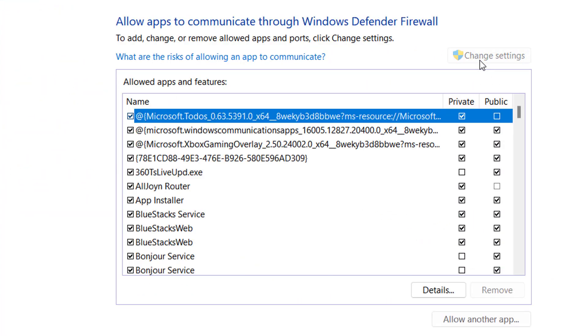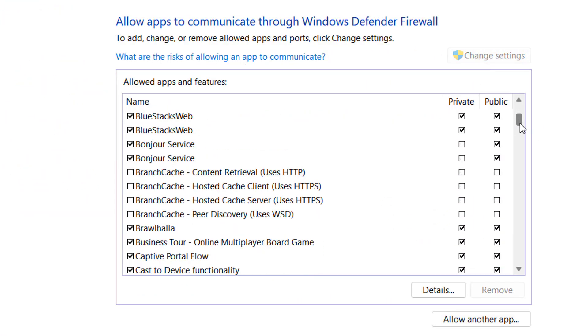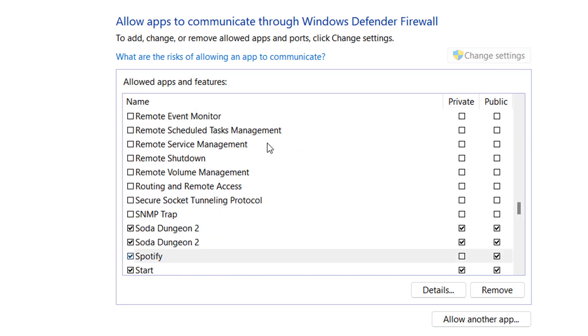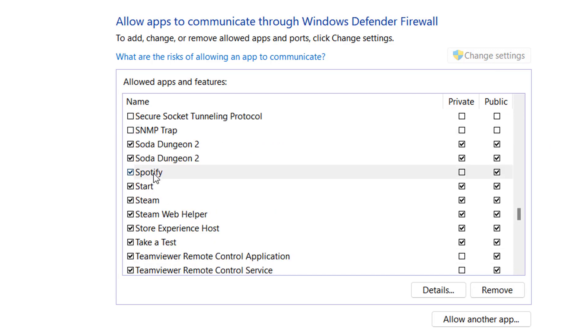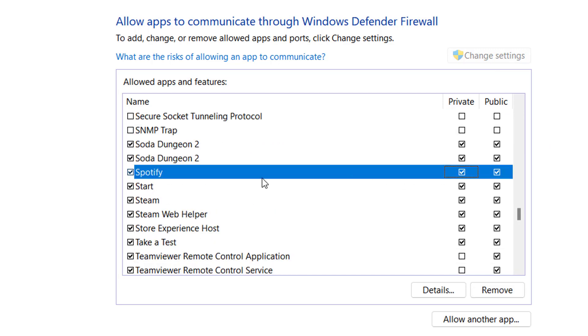And then click change settings in the top right here. You want to scroll all the way down, it's an alphabetically ordered list. Go down to Spotify Music. However you set up Spotify, you may have only private, only public. I like to just have them both on, but make sure they're both on and click OK. And then I'm going to show you what you need to do on your phone.